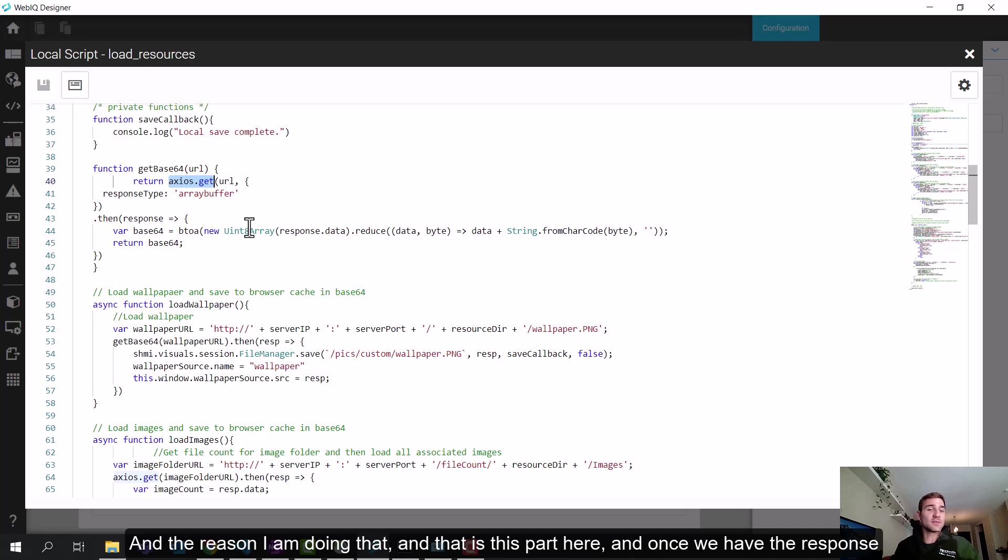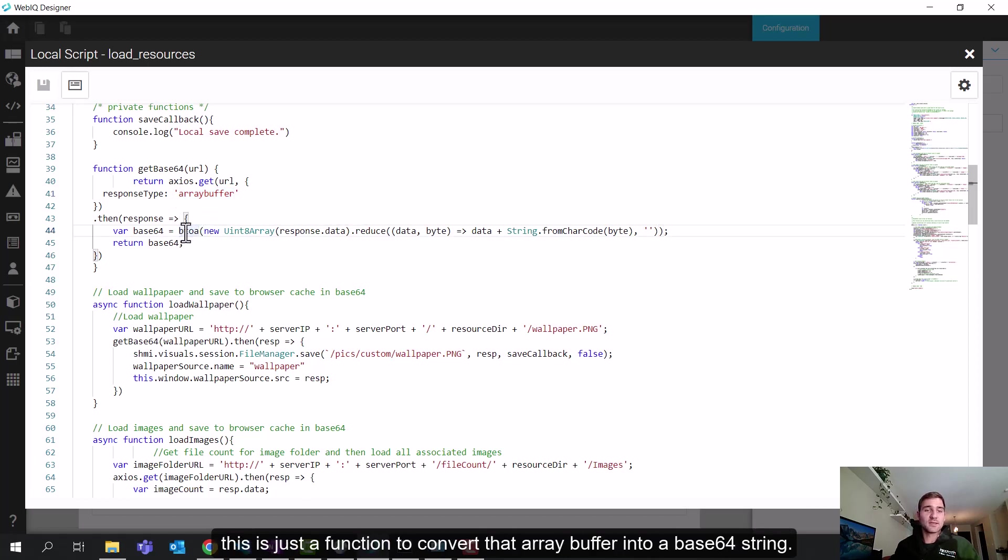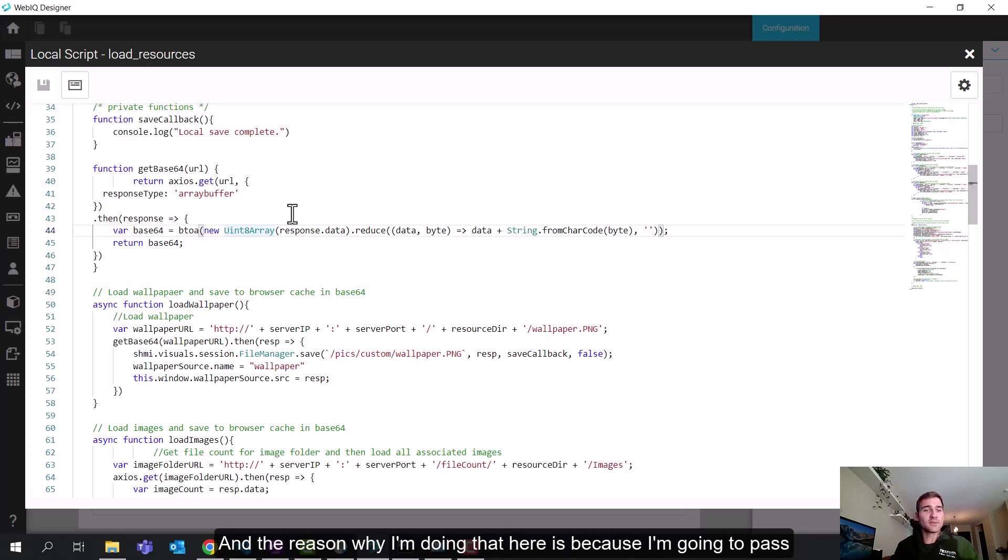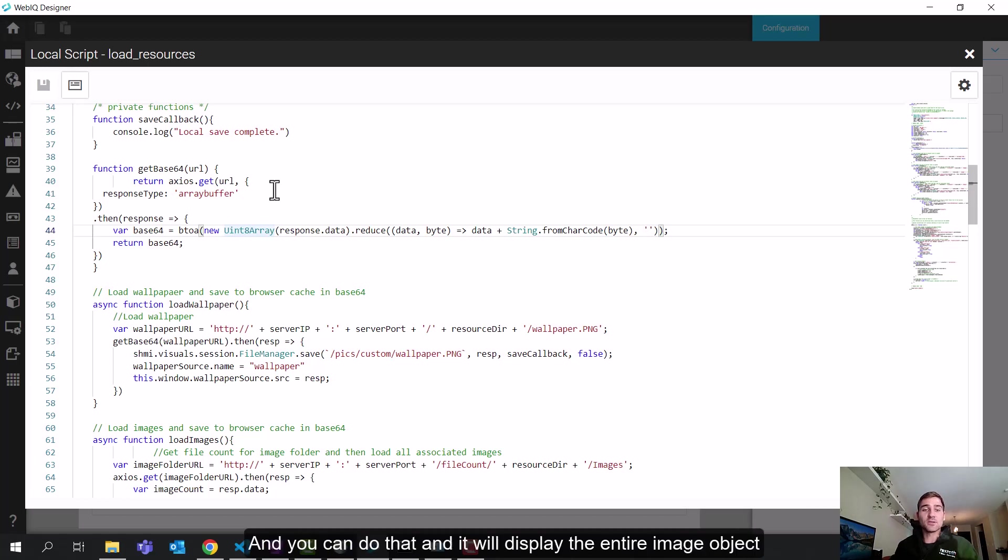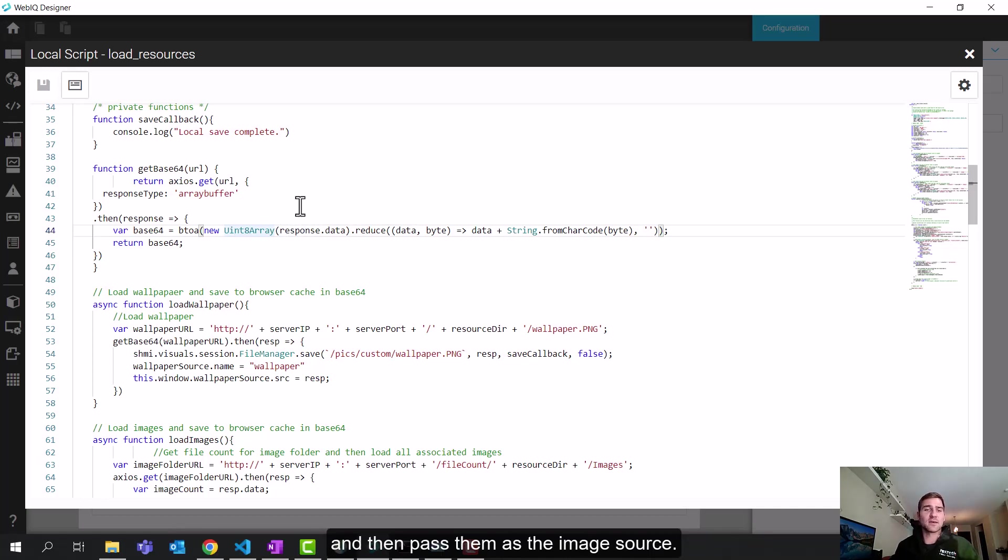And the reason I'm doing that, and that's this portion here. So once we have the response as an array buffer, and I'm not going to dive into the specifics here, but this is just a function to convert that array buffer into a base 64 string. And the reason why I'm doing that here is because I'm going to pass this string as the source of an image element in HTML. And you can do that and it'll display the entire image object. So that's how I'm choosing to handle the files is just save them as a string and then pass them as the image source.